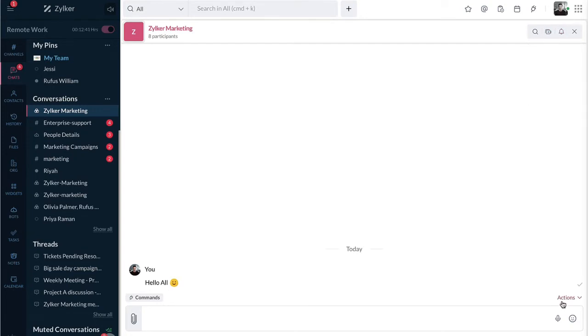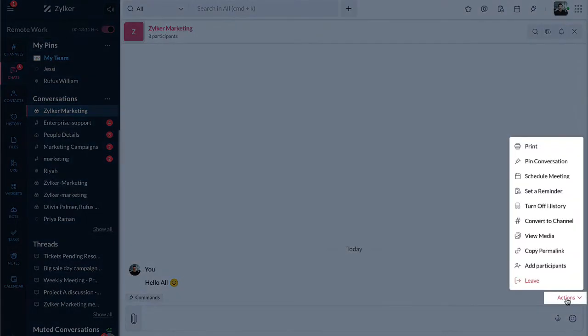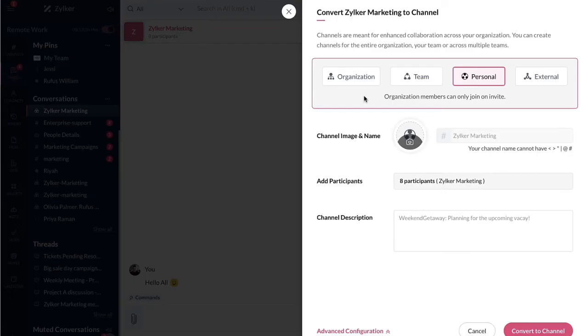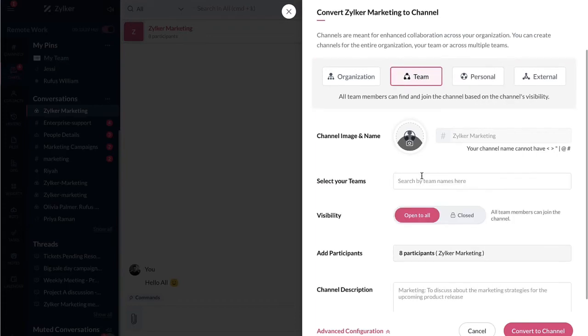Say in case a simple group conversation that you initially started has spun into a serious discussion, you can streamline conversation and can have better control over them by converting a chat into a channel. To convert a chat into a channel, click on the action icon and select convert to channel. Choose the type of channel you want to convert the group chat into.